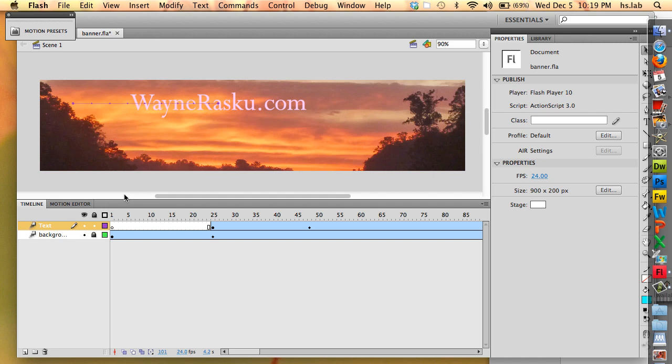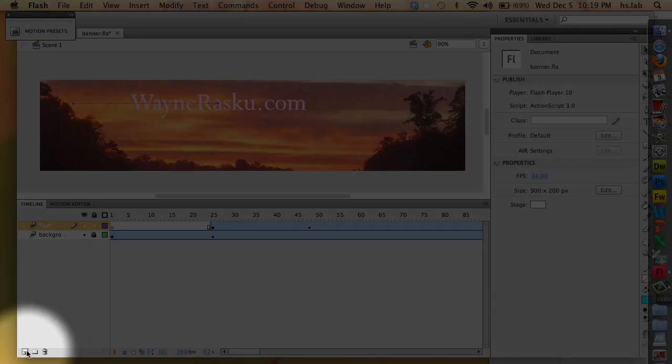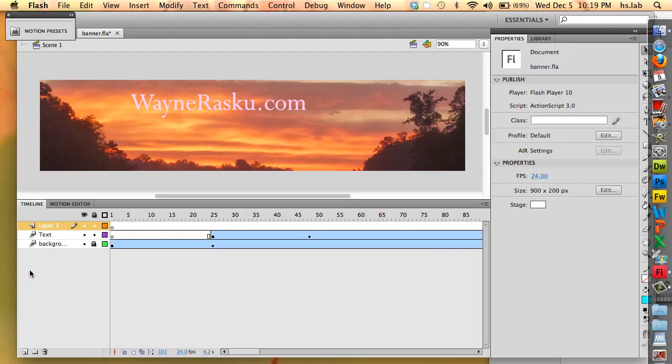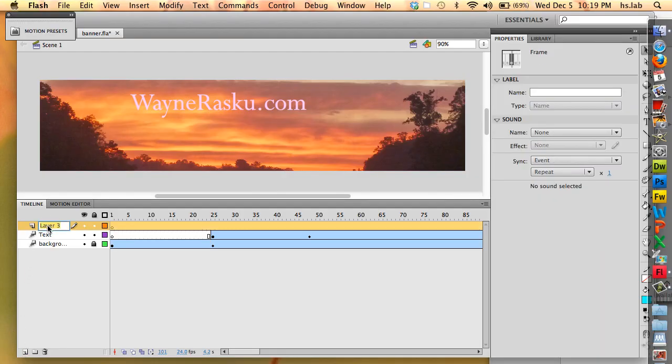For all actions that are on the timeline, they should be on a layer all by themselves. So I'm going to add a layer by clicking the New Layer button. And it is at the top, so I'm going to rename that action.